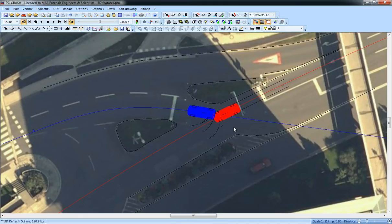In this video, I want to show you some of the new 3D features of PC Crash 9.1. I'm bringing up a 3D window.